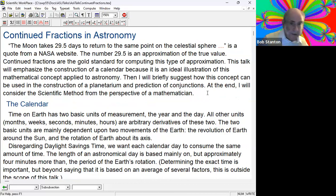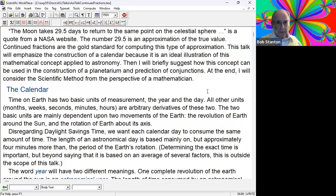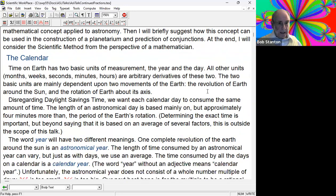First, let's look at the calendar. Time on Earth has two basic units of measurement: the day and the year. Everything else is an arbitrary derivative of these two. The two basic units are mainly dependent on two movements of the Earth: the revolution of the Earth around the Sun, and the rotation of the Earth about its axis. Disregarding daylight savings time, we want each calendar day to consume the same amount of time. The length of an astronomical day is based on, but approximately four minutes more than, the period of the Earth's rotation.